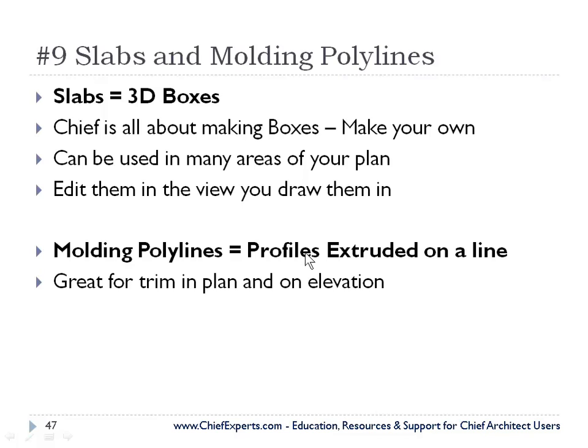Molding polylines equal profiles of items extruded on a line. You can draw a line in your plan and Chief can add a 3D shape to that.